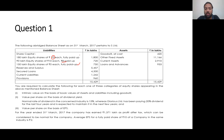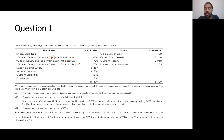First: intrinsic value on the basis of book values of assets and liabilities, including goodwill. Second: value per share on the basis of dividend yield. The normal rate of dividend in the concerned industry is 15%, whereas Glorious Limited has been paying 20% dividend for the last 4 years and is expected to maintain it in the next few years. Third: value per share on the basis of EPS.